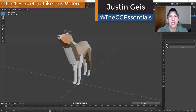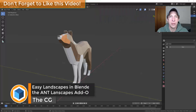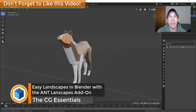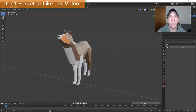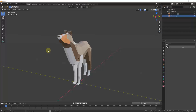What's up guys, Justin here with cgessentials.com, back with another Blender add-on tutorial. In today's video we're going to talk about a free add-on that's already contained inside Blender that can help you create more realistic landscapes inside of your models. Let's go ahead and jump into it.